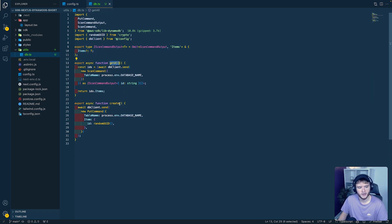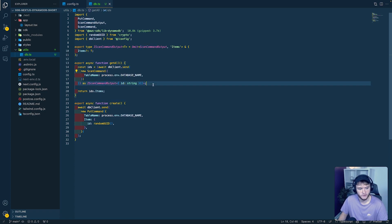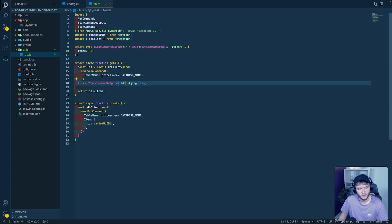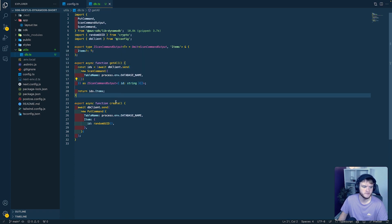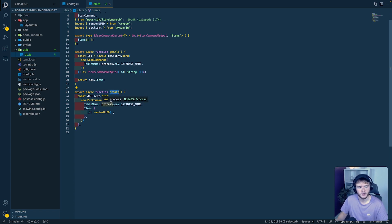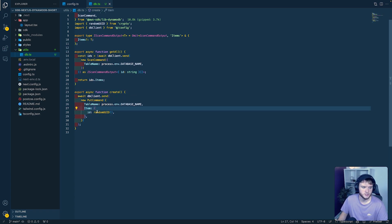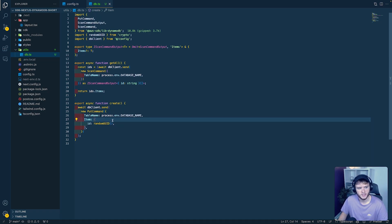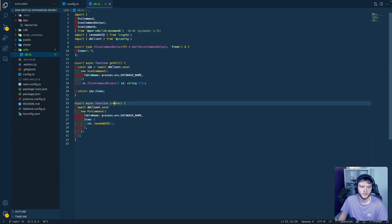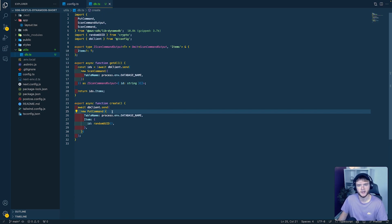We create two functions: getAll and create. Inside getAll, we perform the ScanCommand and return all of the data using the type we defined, which is an array of objects containing an ID string. We return that data with IDs mapped to items. In the create function, we use the PutCommand to create a new item in the database using the randomUUID function imported from crypto, adding a new UUID to the database each time it's called.